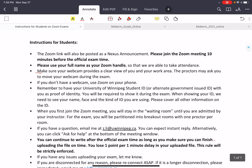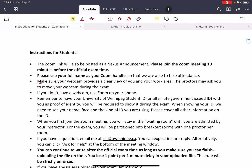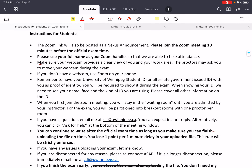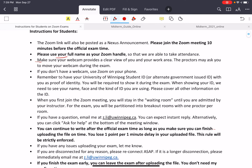Regarding Zoom practice: about 1 hour or 30 minutes before the exam starts, I will post the Zoom link. Please join the Zoom meeting 10 minutes before the official exam time, and use your actual full name as your Zoom handle. Make sure you have a webcam that can provide a clear view of you and your work area. If you don't have a webcam, you can use Zoom on your cell phone. Remember to have your university ID, as we will check it during the exam. If you don't have a university ID, you can use your driver's license.